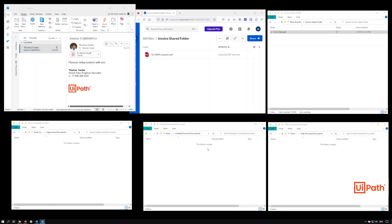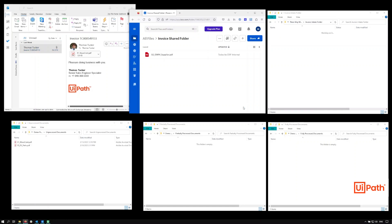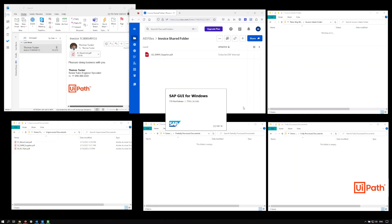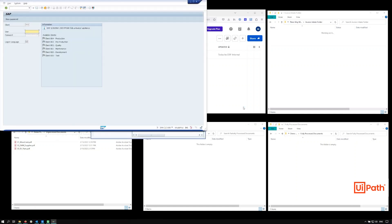The robot starts by aggregating the invoices into a working directory. To do so, the robot leverages a direct integration with the Outlook desktop client to pull in the email data, and UiPath's Integration Service to pull in the Box data through an API connection. The robot proceeds by opening up SAP so that it can look up the purchase order identified from the first invoice.